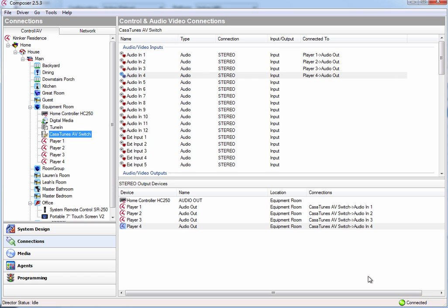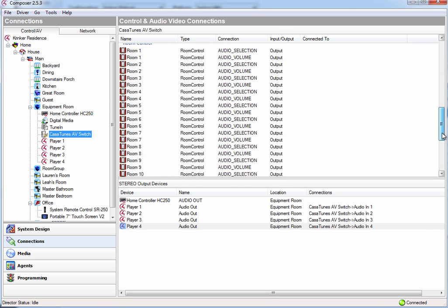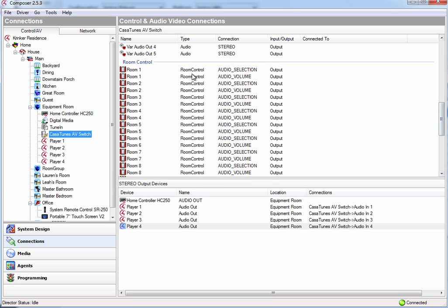So the easiest way to set up your rooms now is to actually load CasaTunes Setup, because what we're going to do is we're basically going to attach the outputs of my AV switch to the different rooms. But I need to know which room goes with which output on my AV switch.